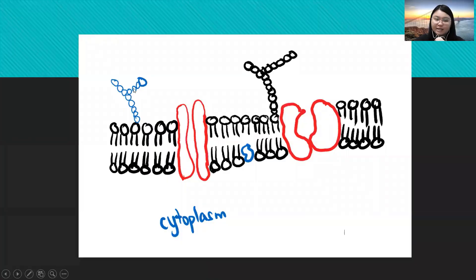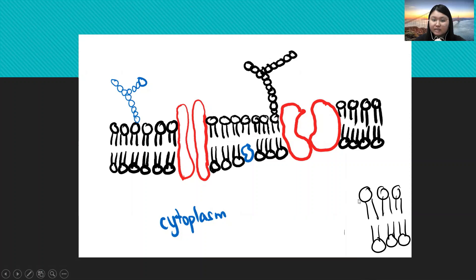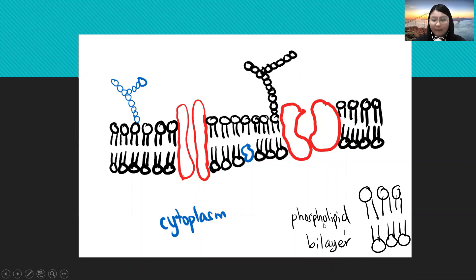Now let's identify the structure of plasma membrane. Plasma membrane is made out of many phospholipids and various proteins. If we see here, this one head and two tail — this is phospholipid. But since it has two layers, many phospholipids make up two layers, and this is called the phospholipid bilayer.